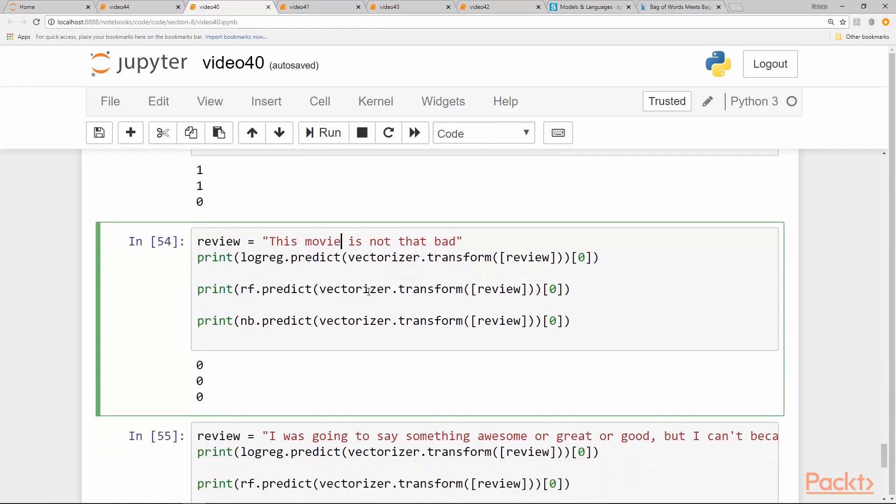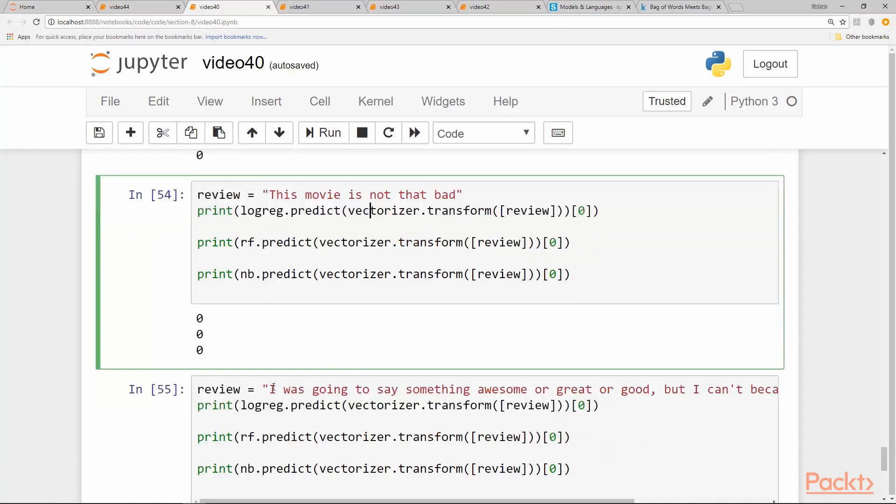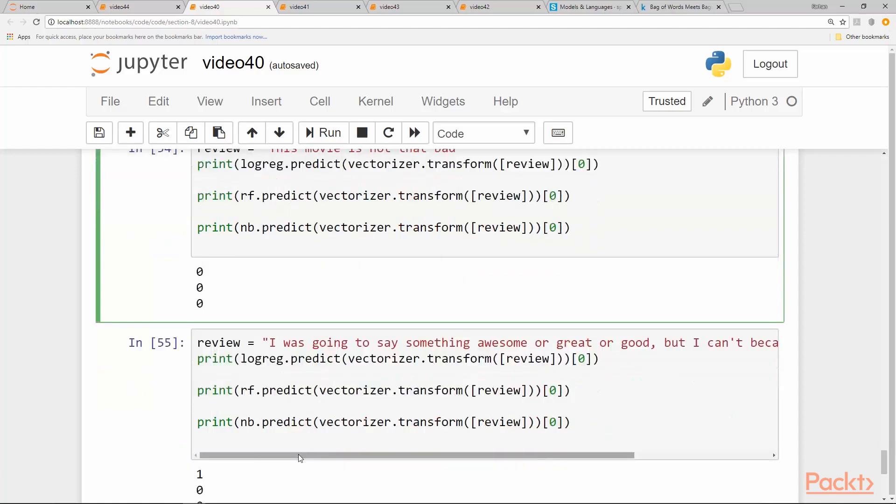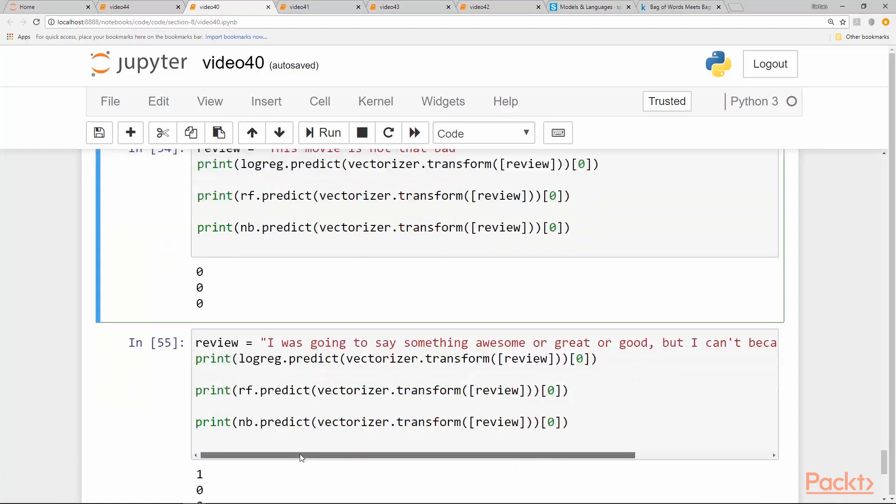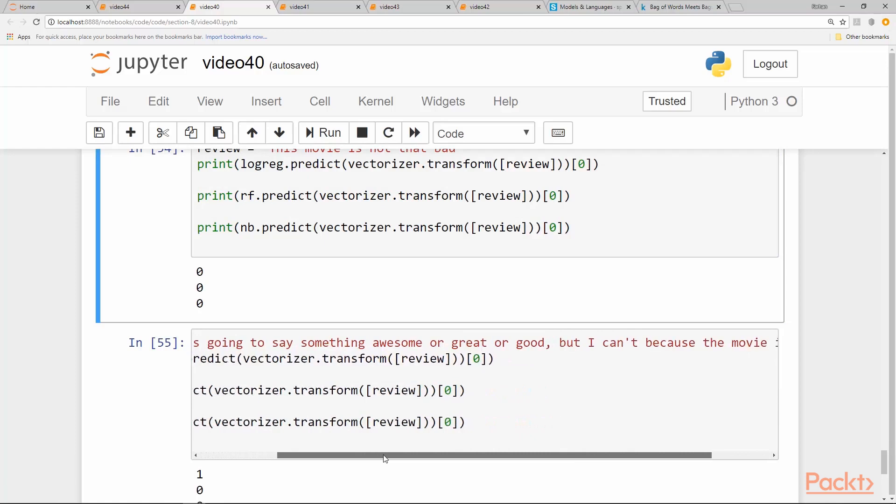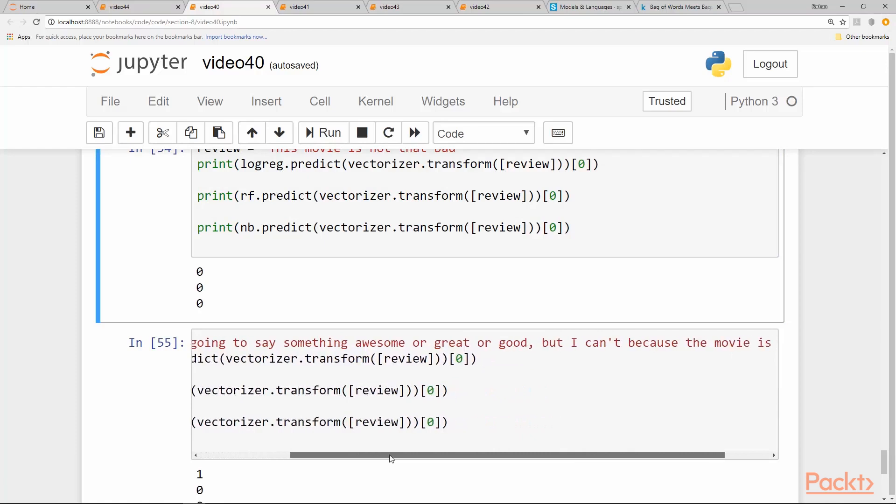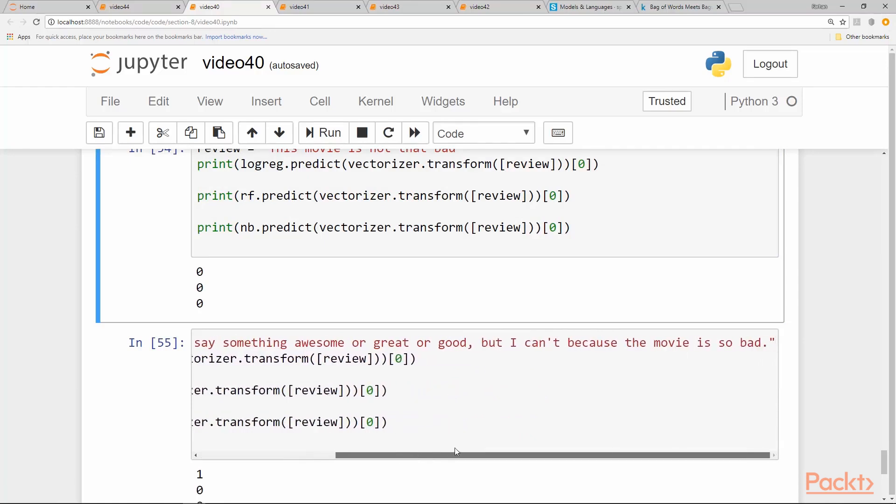So you have to get these insights into overall how these models actually are predicting by just doing these simple thought experiments and experimentation with test or dummy reviews. And lastly, look at this sentence: I was going to say something awesome or good or great, but I can't because the movie is so bad. So obviously it's a bad review.